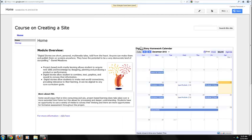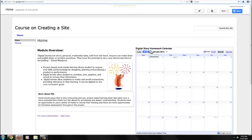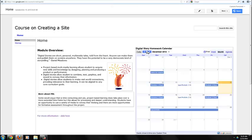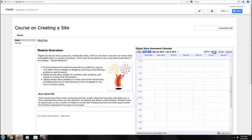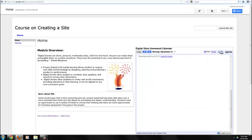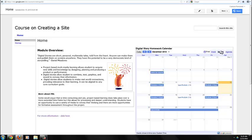You can see the Digital Story Homework calendar is now embedded on my page. I can click on the arrows to arrow over to different months, and I also have the ability to print or view by week or agenda or back to month.